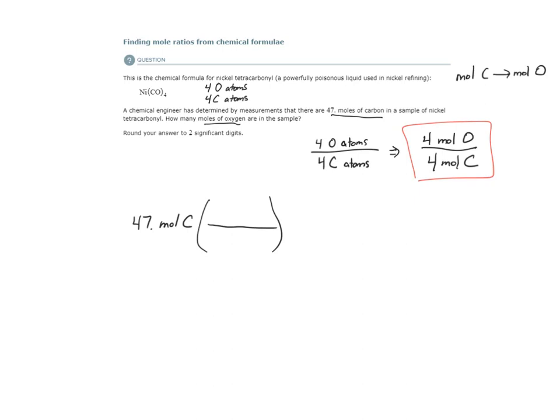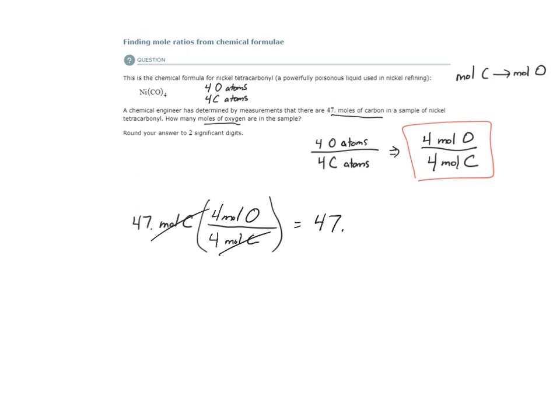So the mole ratio tells me that for every four moles of carbon in this substance, I have four moles, an equal number of moles of oxygen. So 47 times 4 divided by 4 is 47. So I have an equal number of moles.